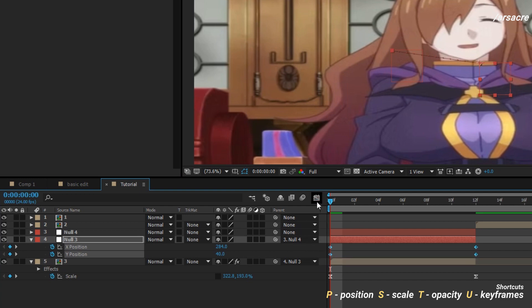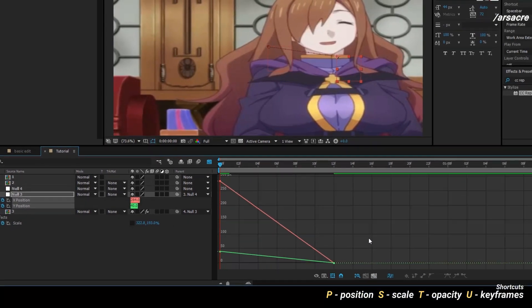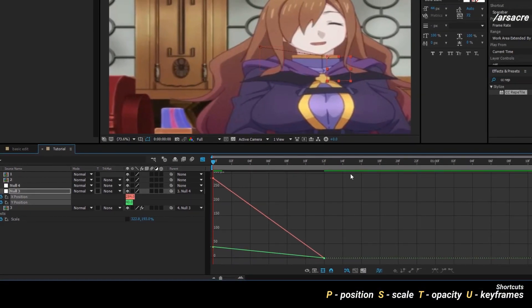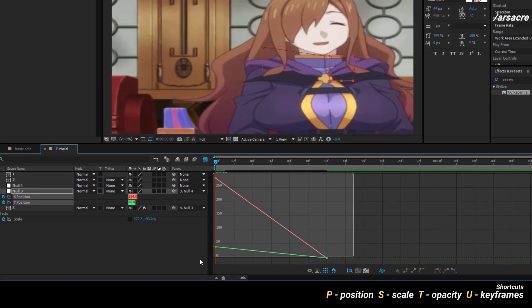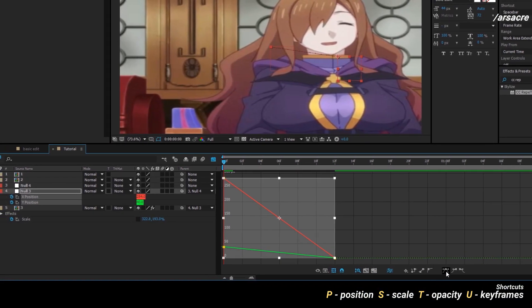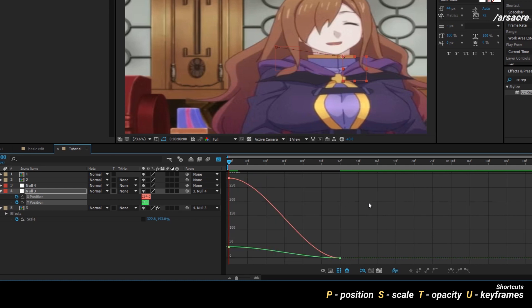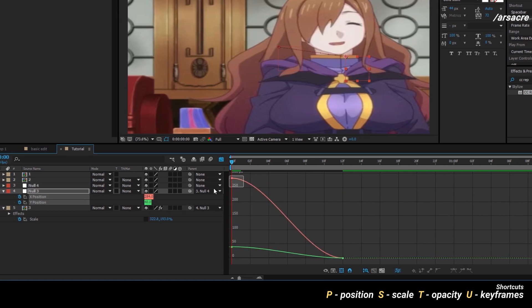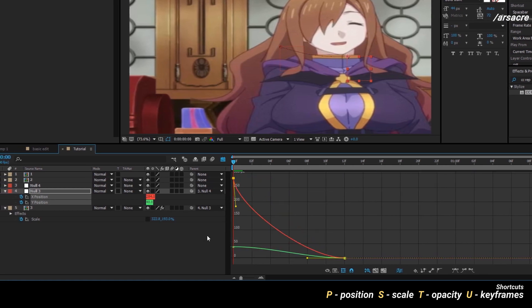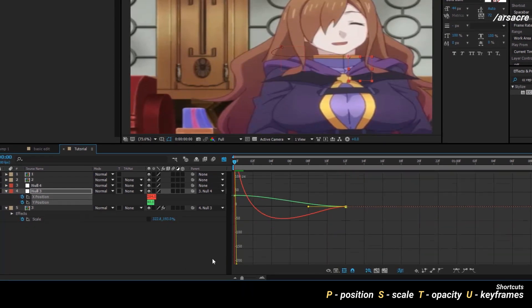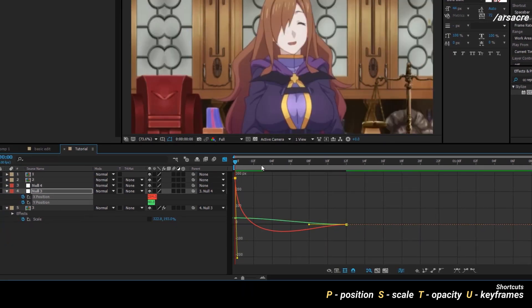Highlight all the keyframes then go to the graph editor. Highlight the graphical points, then press the curves button to make them curved. Make a curve like this on the red line.